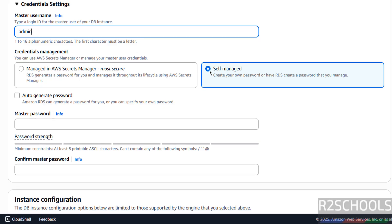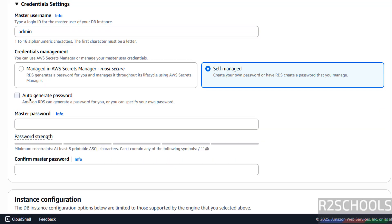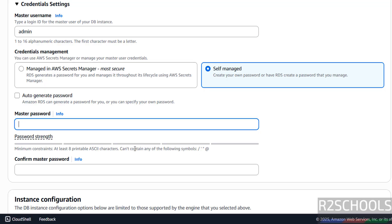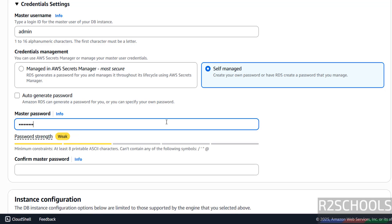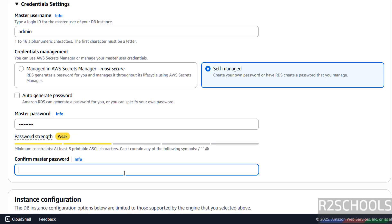For credential management — Self-managed or Managed in AWS Secrets Manager. I am going to self-manage it. If you want to auto-generate the password, you have to select the checkbox — I don't want, so I want to use the password manually. The password must satisfy these conditions: must be printable ASCII characters, and the password cannot contain certain symbols. Confirm the same.